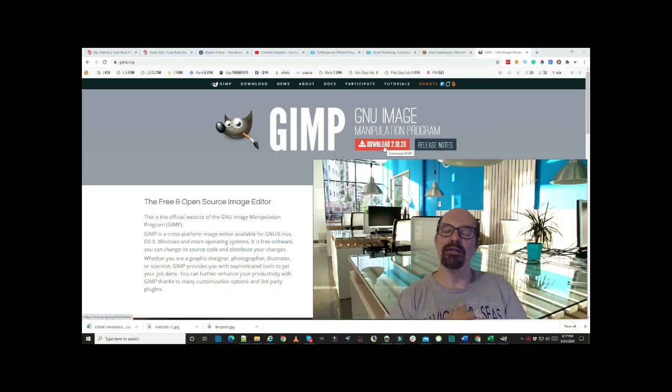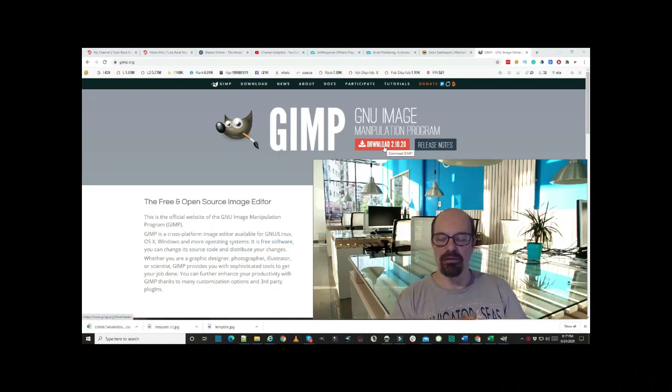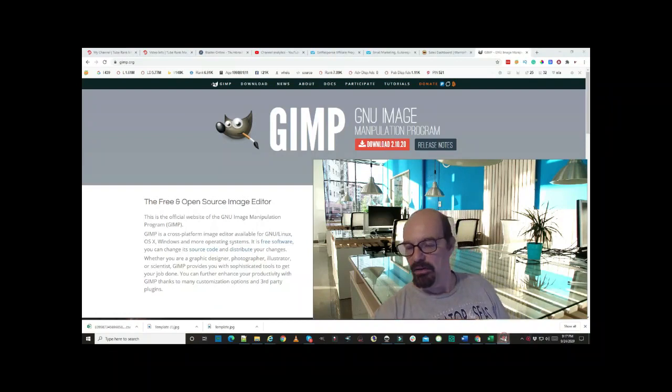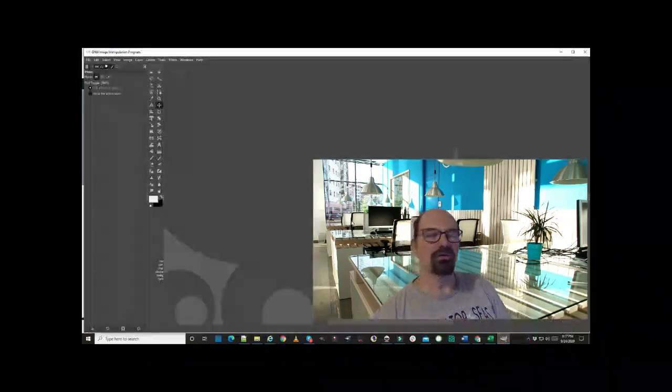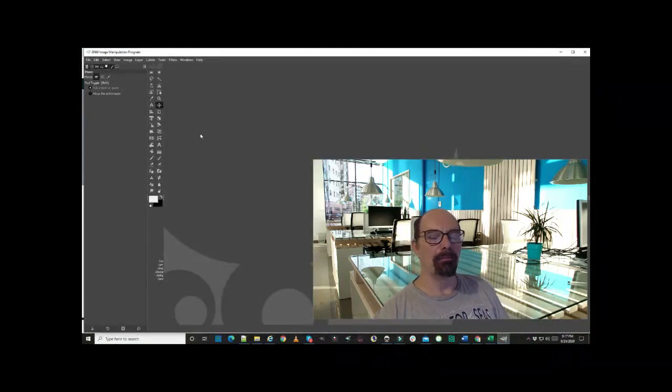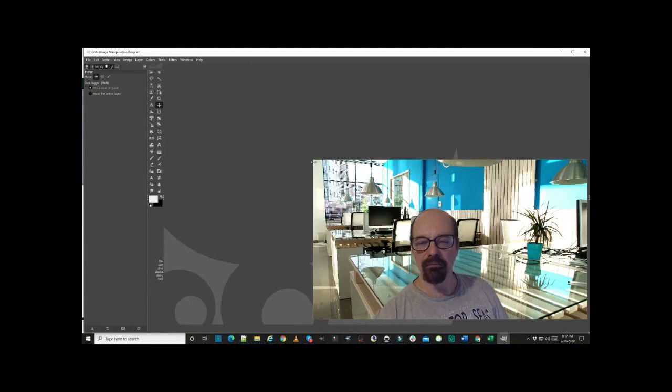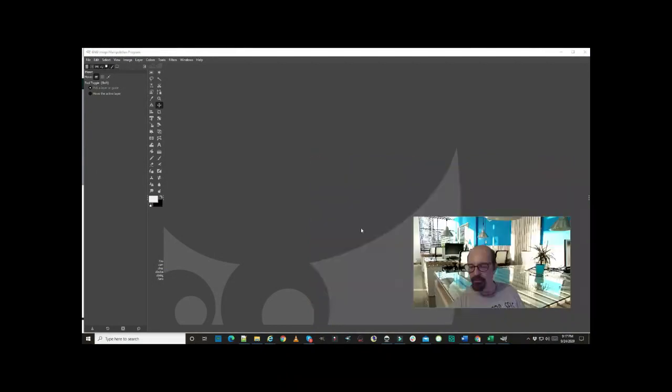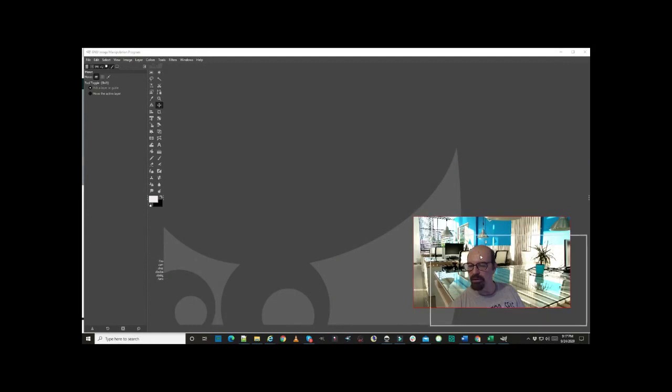All right, this is what it looks like when it comes up, and I'm going to go ahead and drop myself down because I will be in the way. All right, so first thing that you need to do is hit File, New.